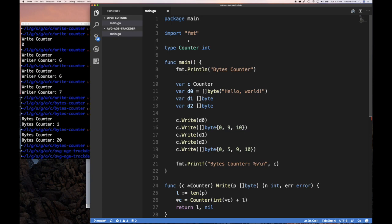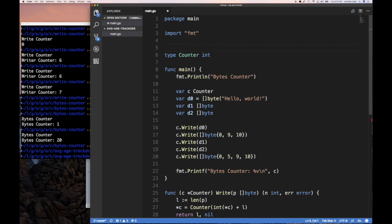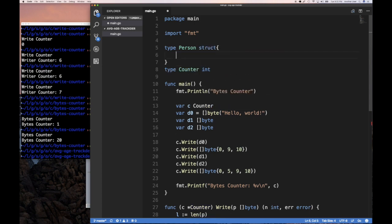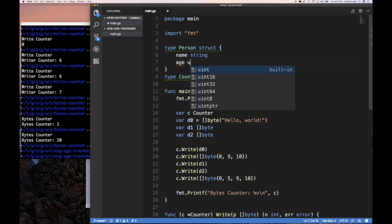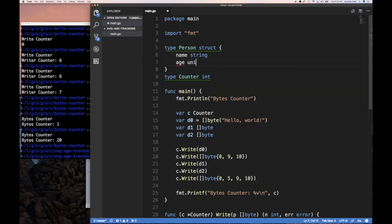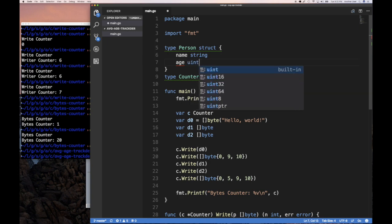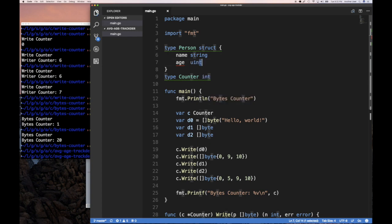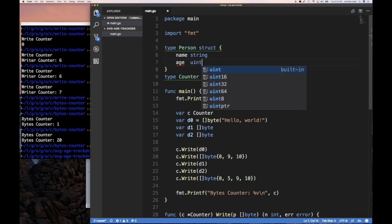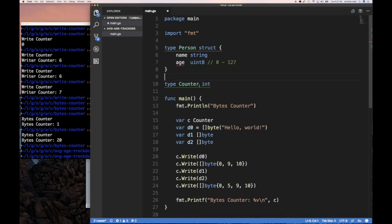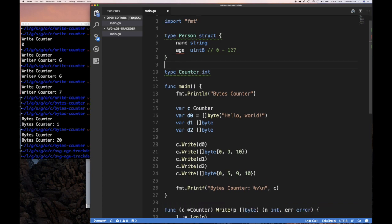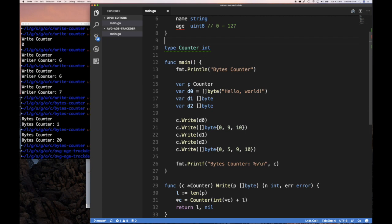So now we want to track the age of people. So type person is a struct, it contains name, string, and age, which we know that our age is never going to be a negative number. So it's going to be some unsigned int value. We can say int 8 bit because that is more than enough from zero age to 255 is more than enough.